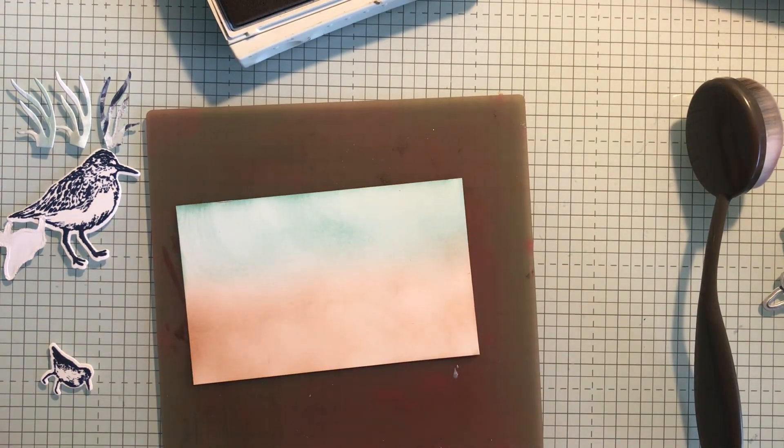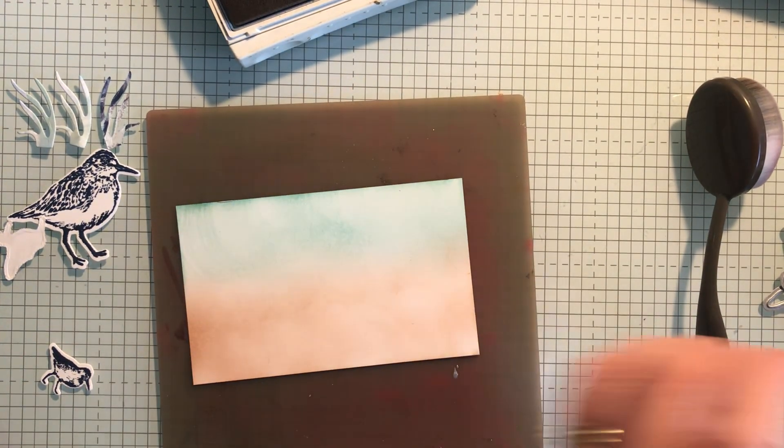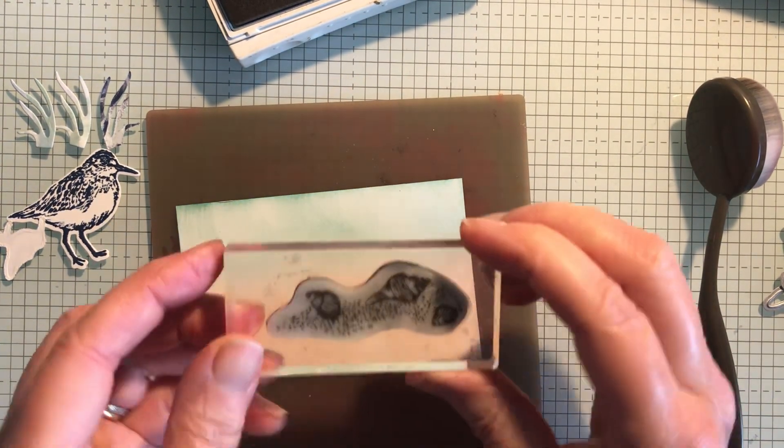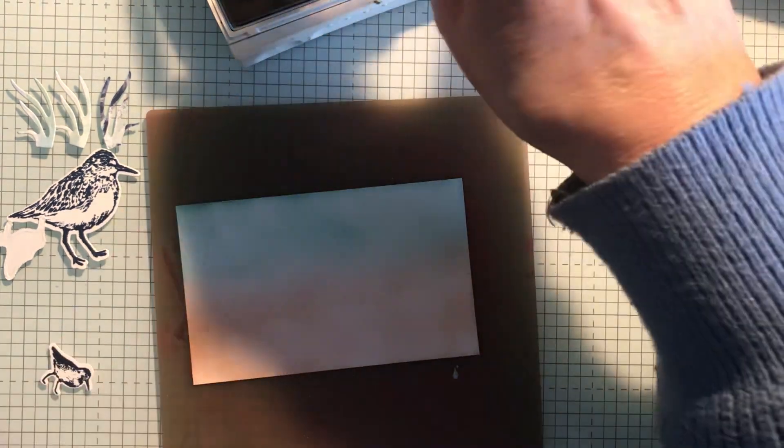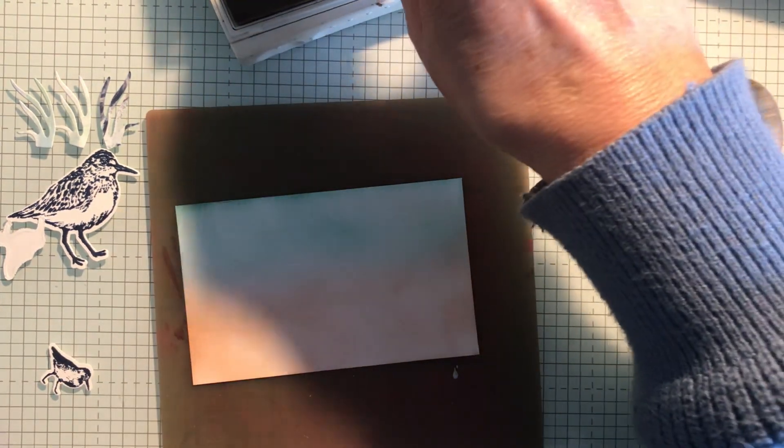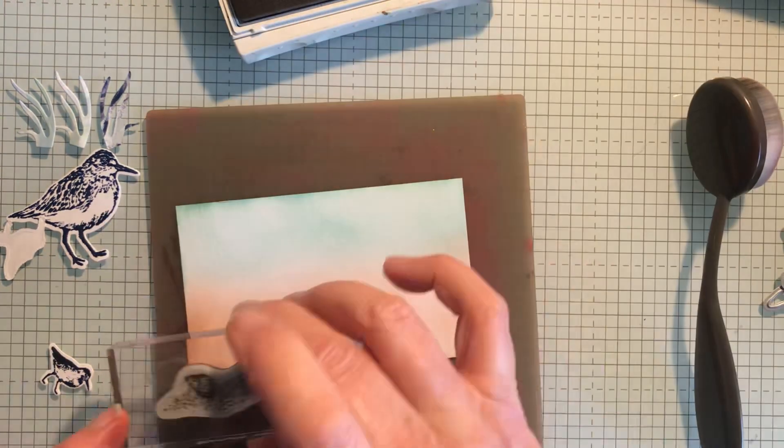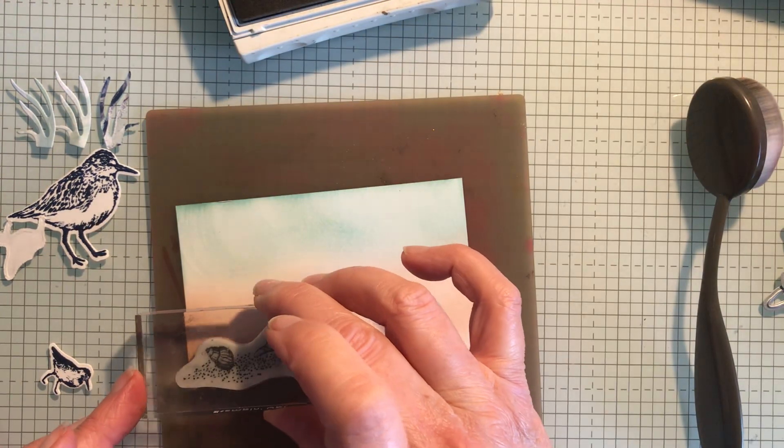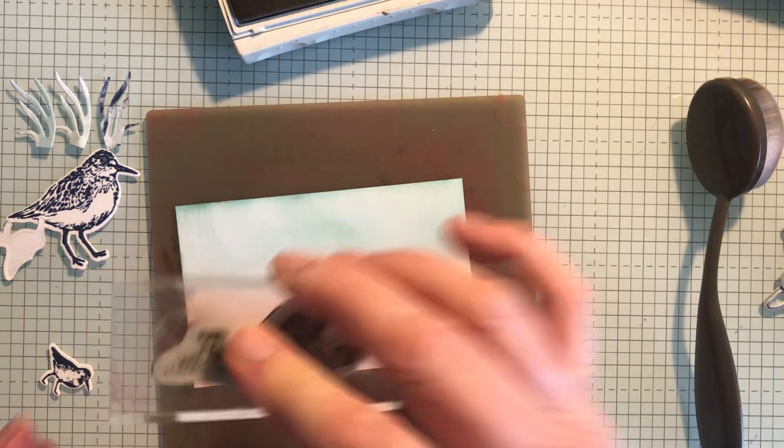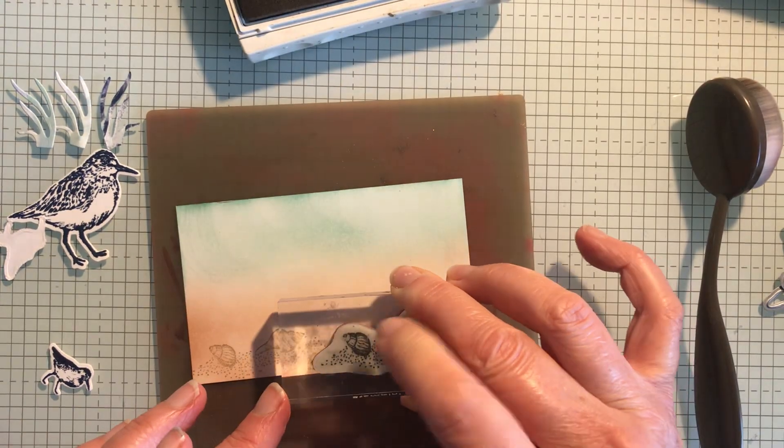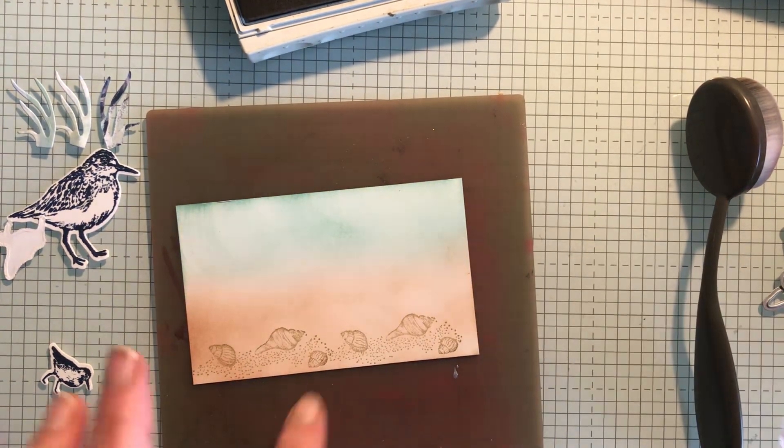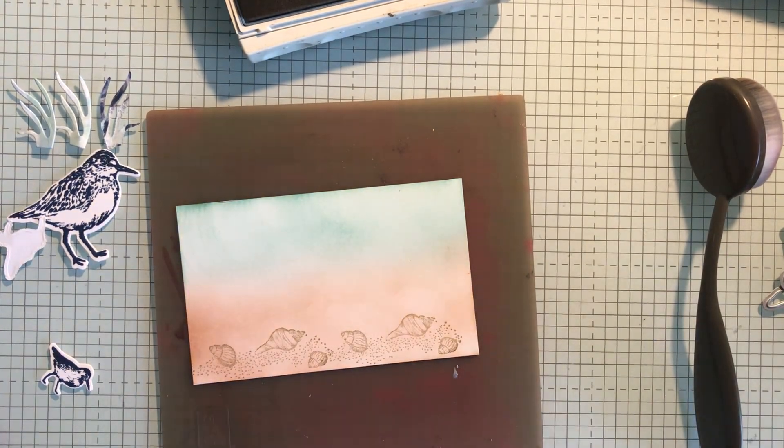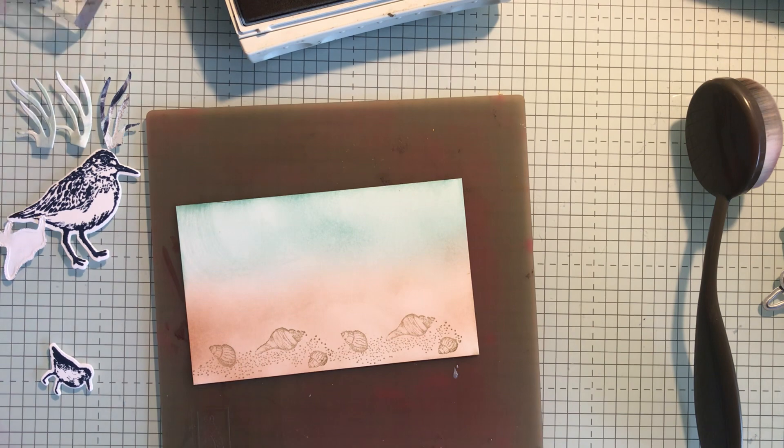So the next thing I need to do is to stamp the shells. There's a really nice little shell stamp here which you could use for all sorts of cards. So I'm just going to put them like this which I love, that's a lovely background to put the birds on.